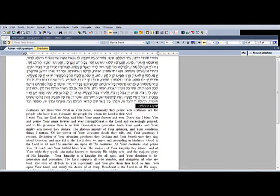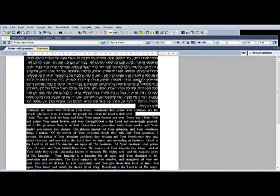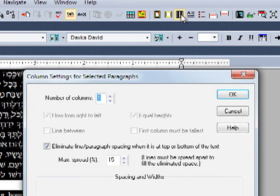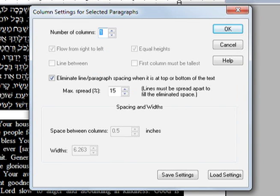Select the text. Press the set columns button on the toolbar. Choose the number of columns that you want.